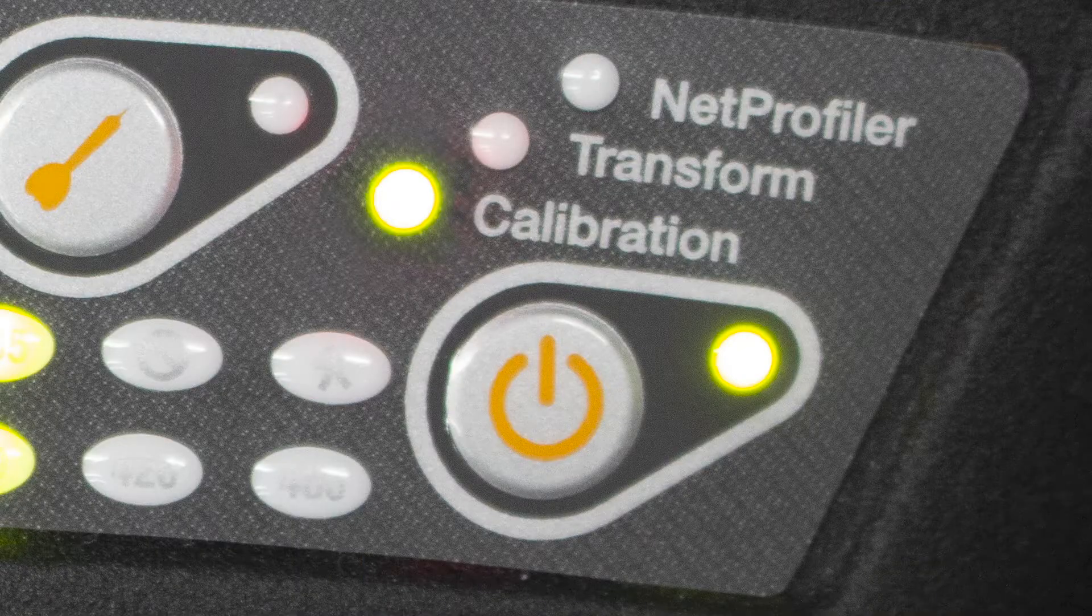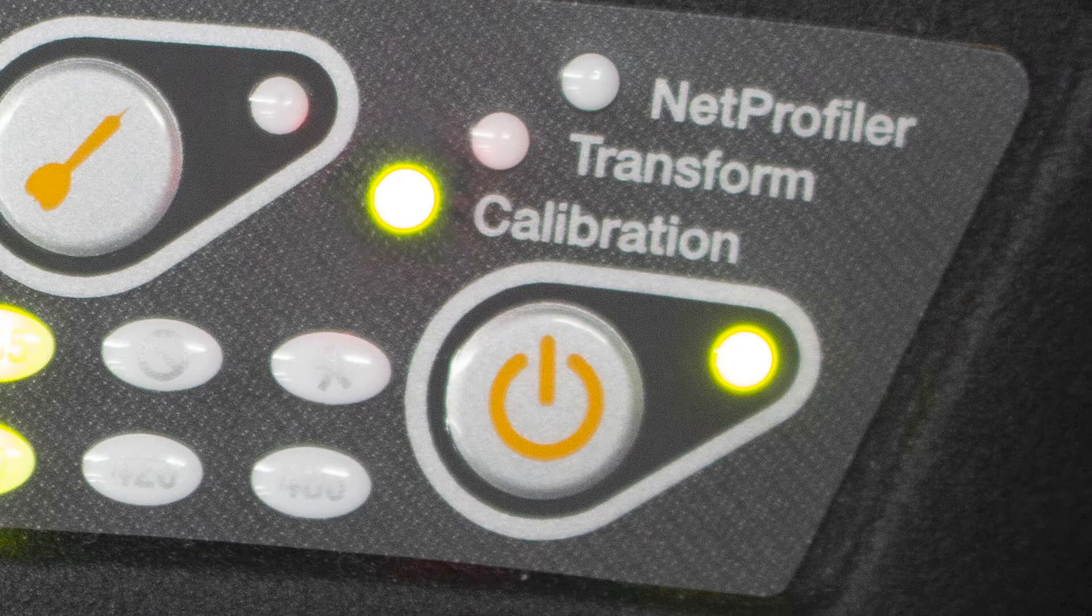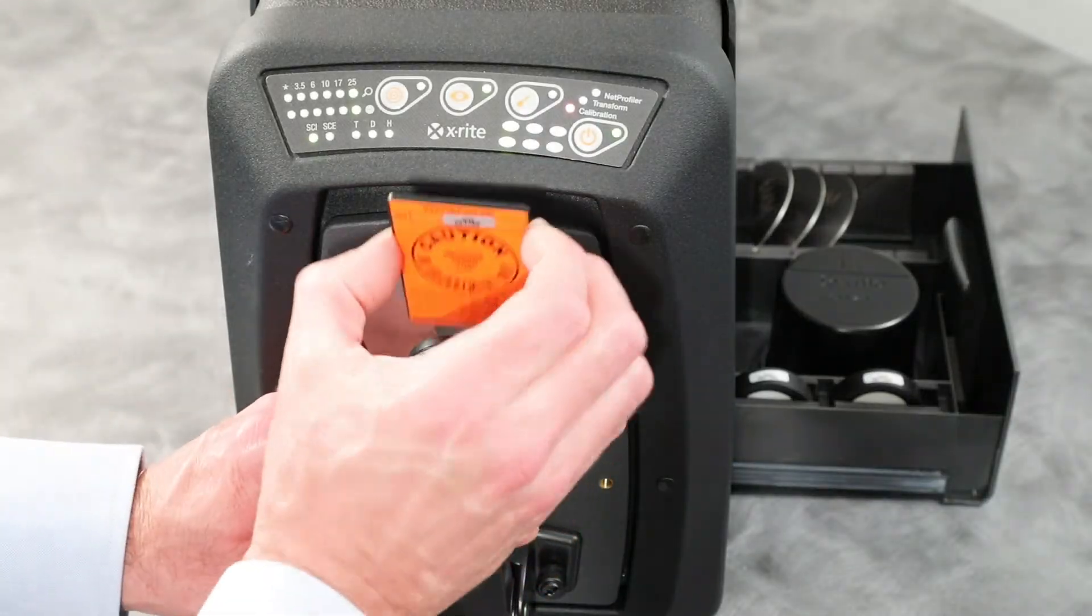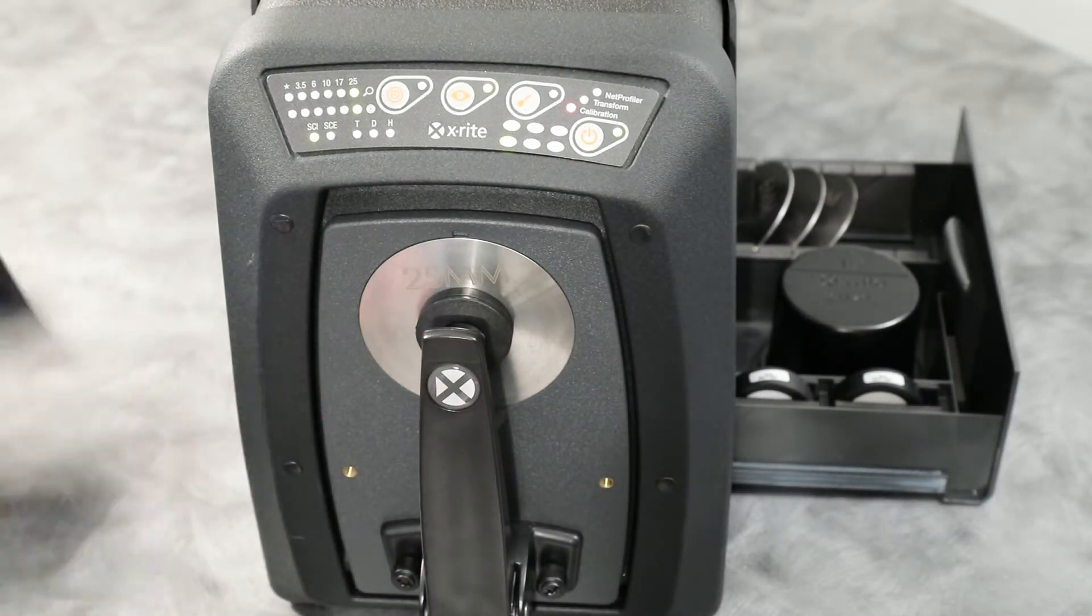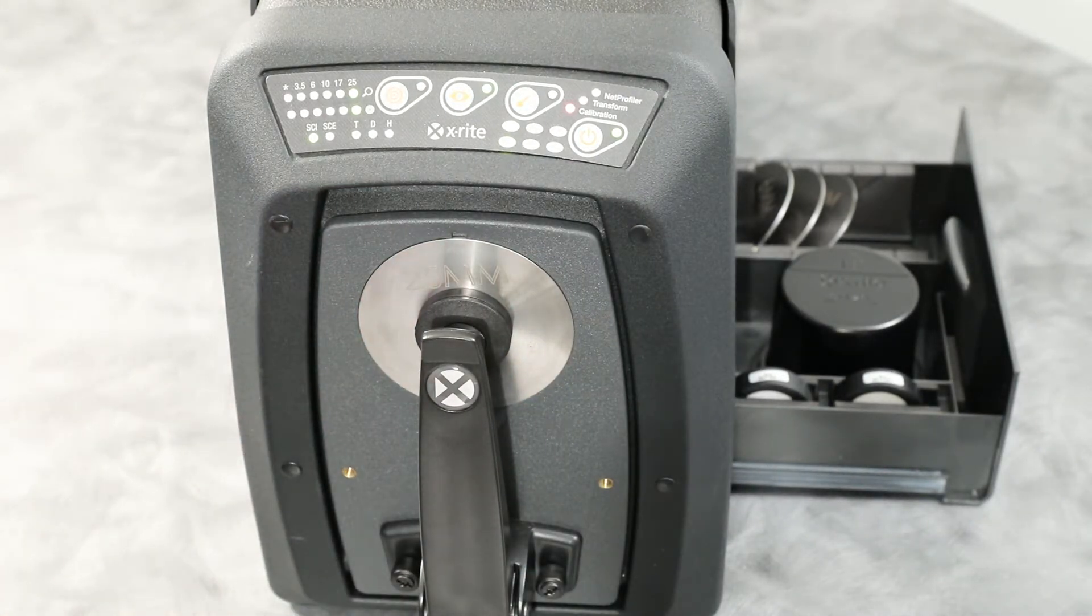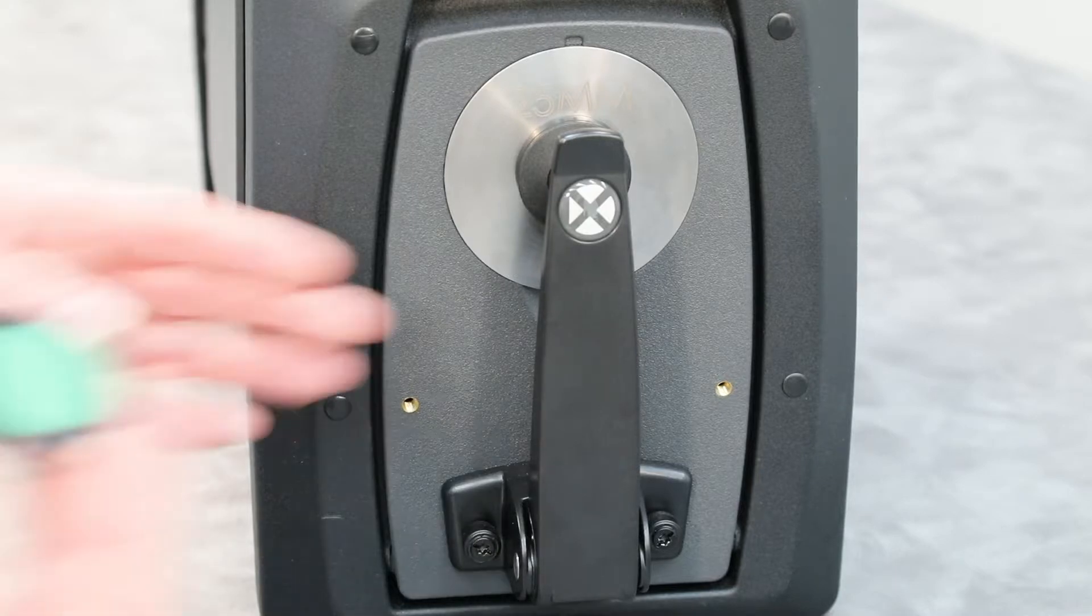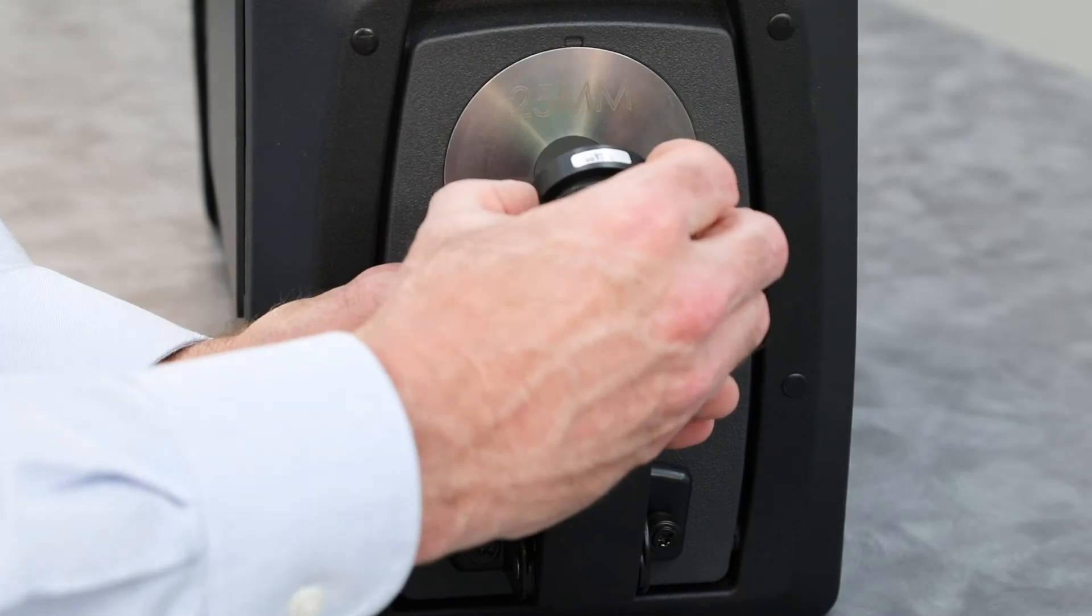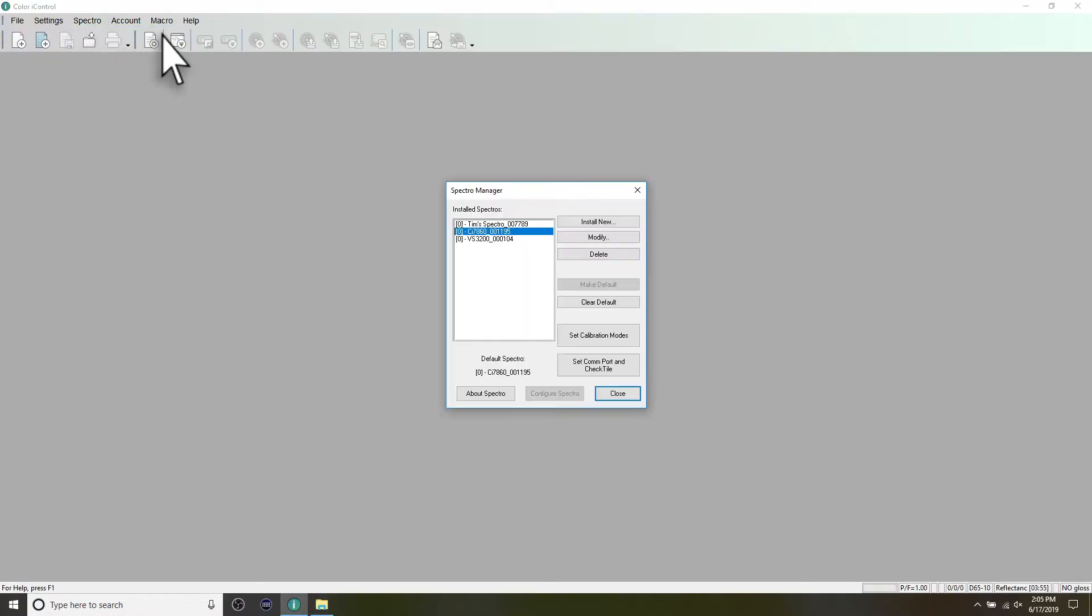The calibration light will appear green. Return the UV-calibration plaque back into its bag and return it to the drawer. Once calibration is complete, you can use the green check tile to verify the status of your instrument. This will first need to be enabled in your instrument's configuration settings.